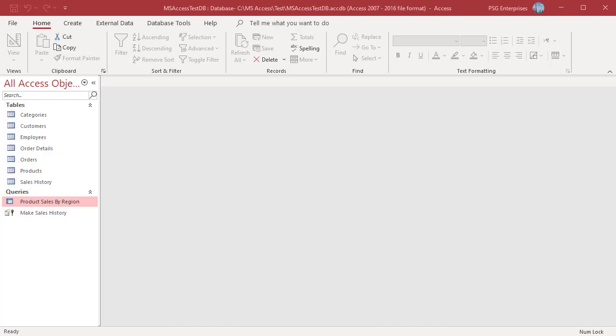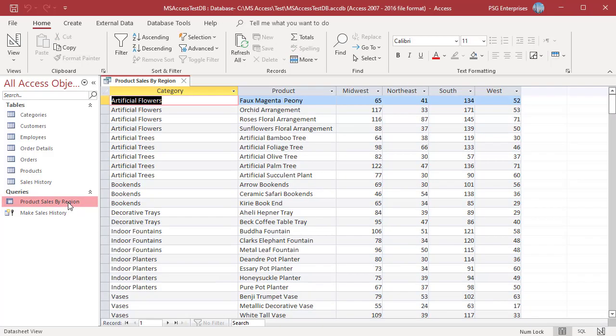In a crosstab query, you can add a parameter prompt to a column or row heading field to prompt for an input from the user. For example, we have a query product sales by region, which summarizes the quantity of products sold in each region.